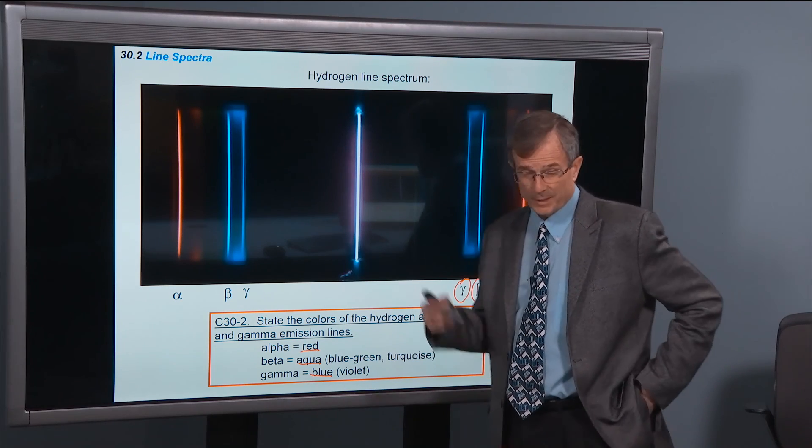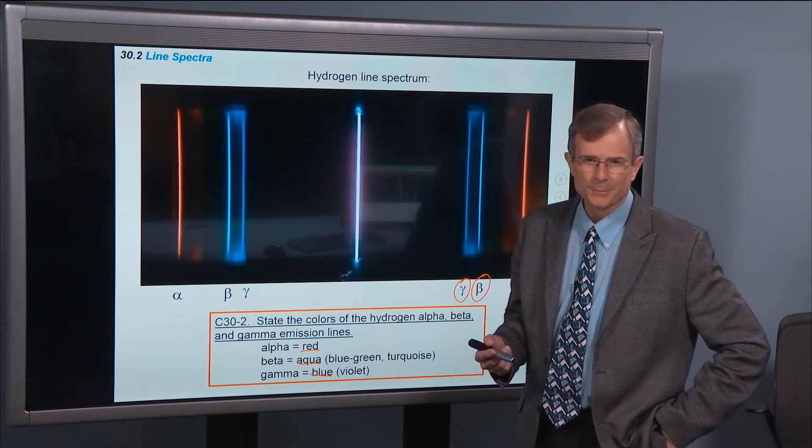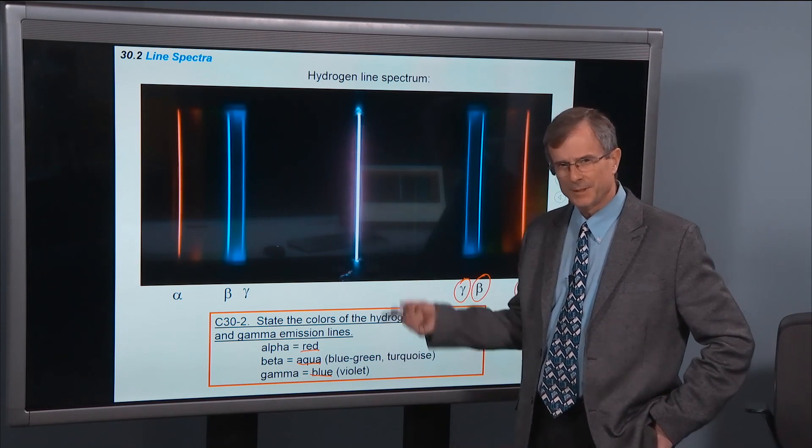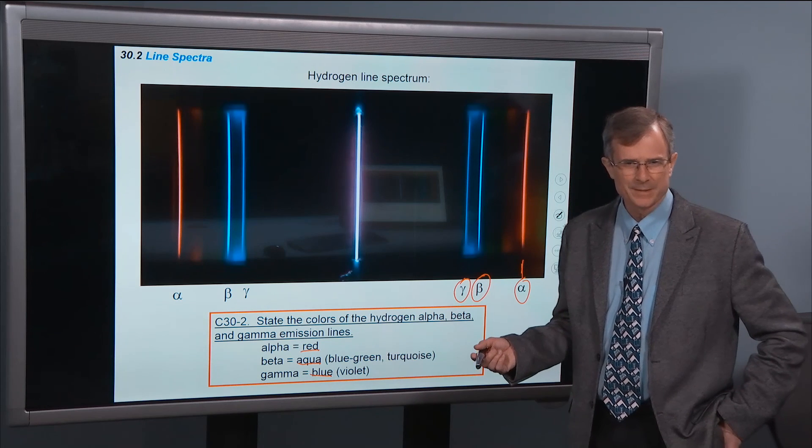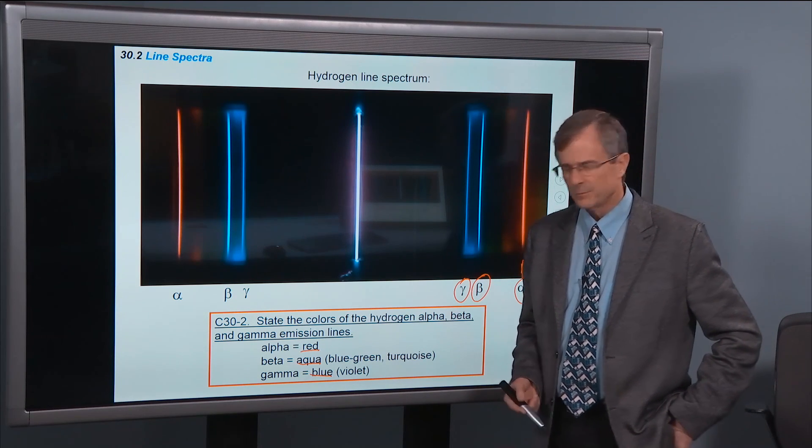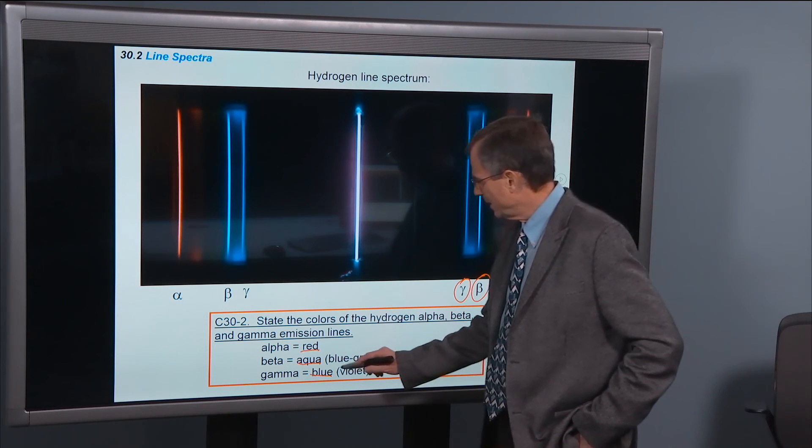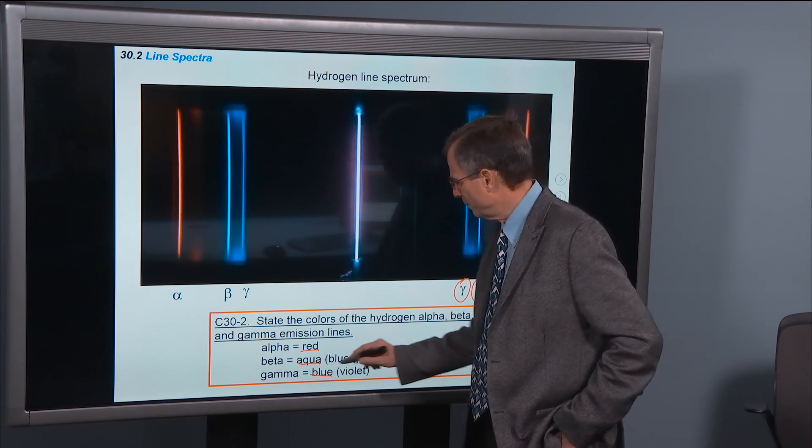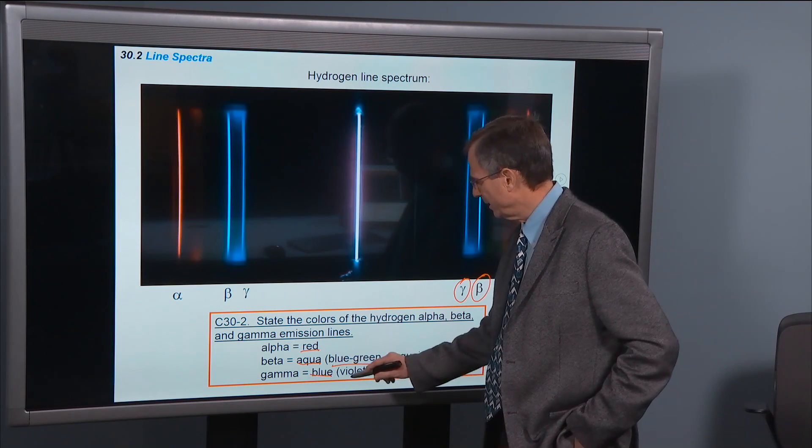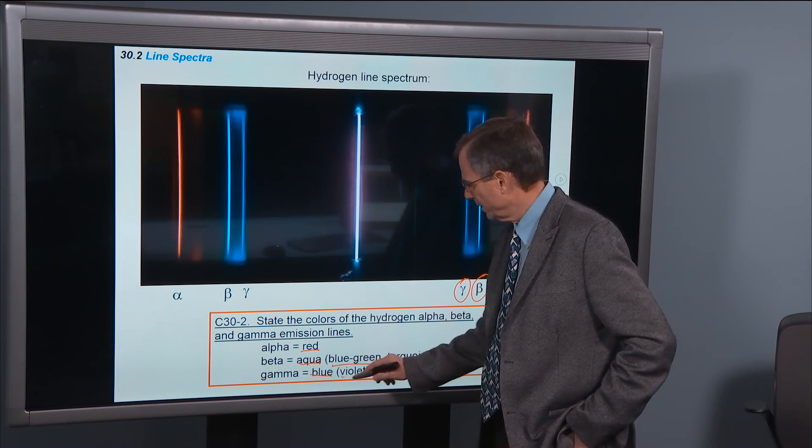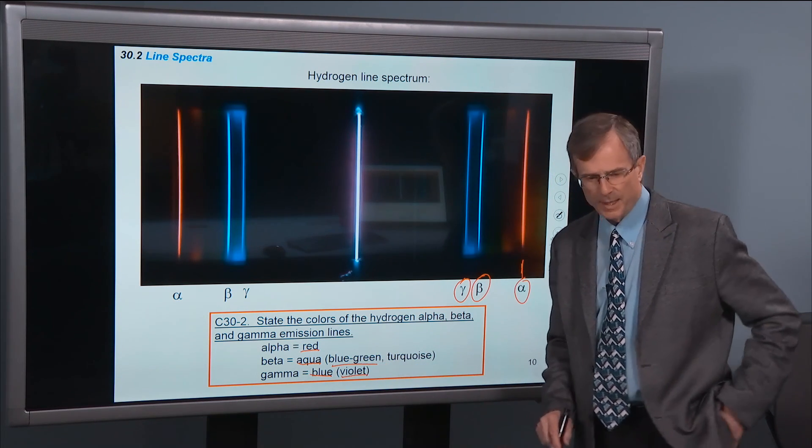Well, in fact, one of the goals of this chapter is to talk about the atomic origins for these lines. Where do they come from? In the lab, this beta line is called blue-green in color and violet for the gamma line.